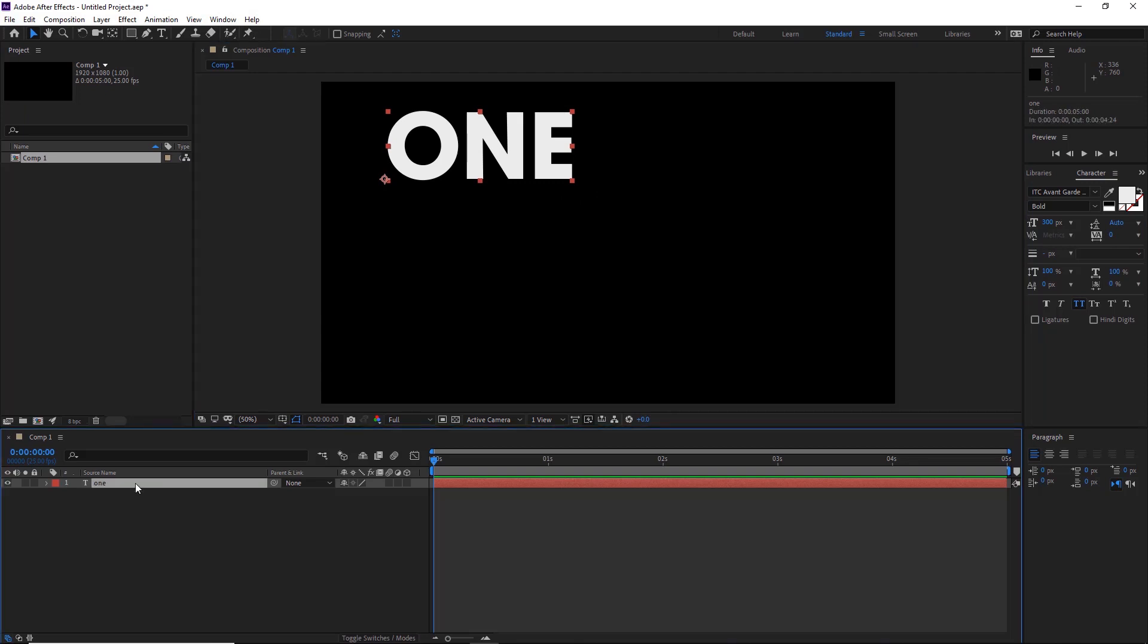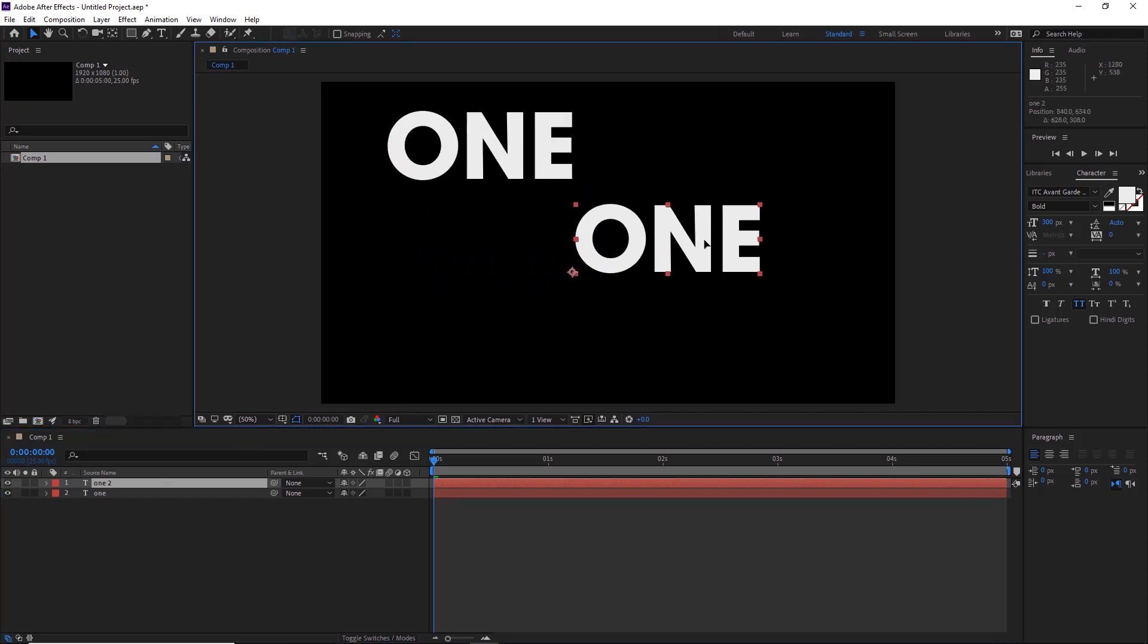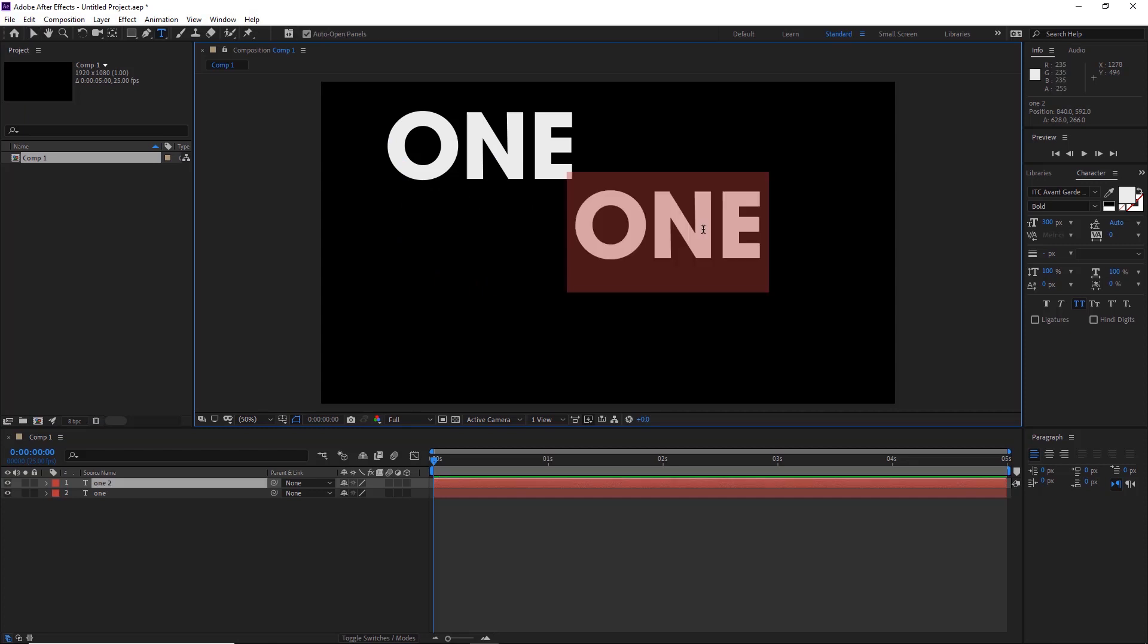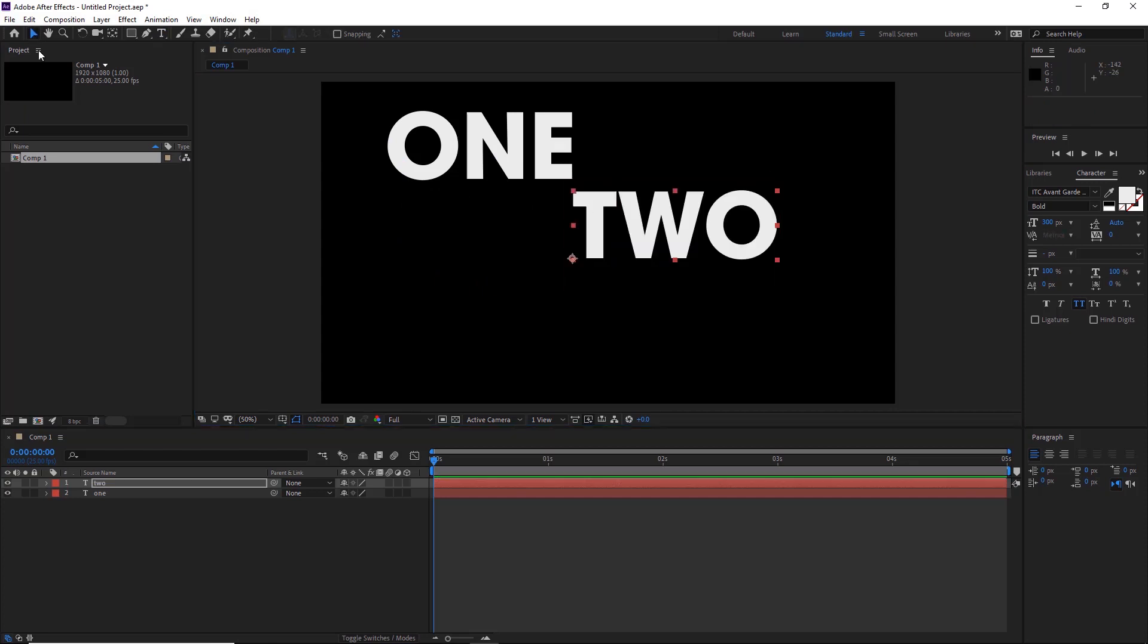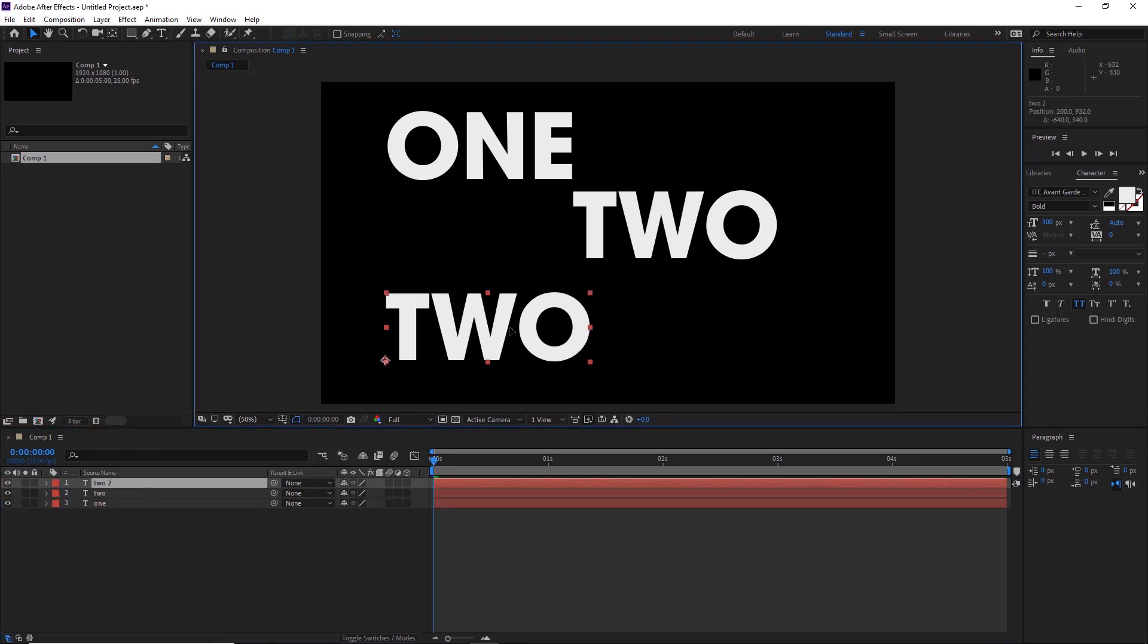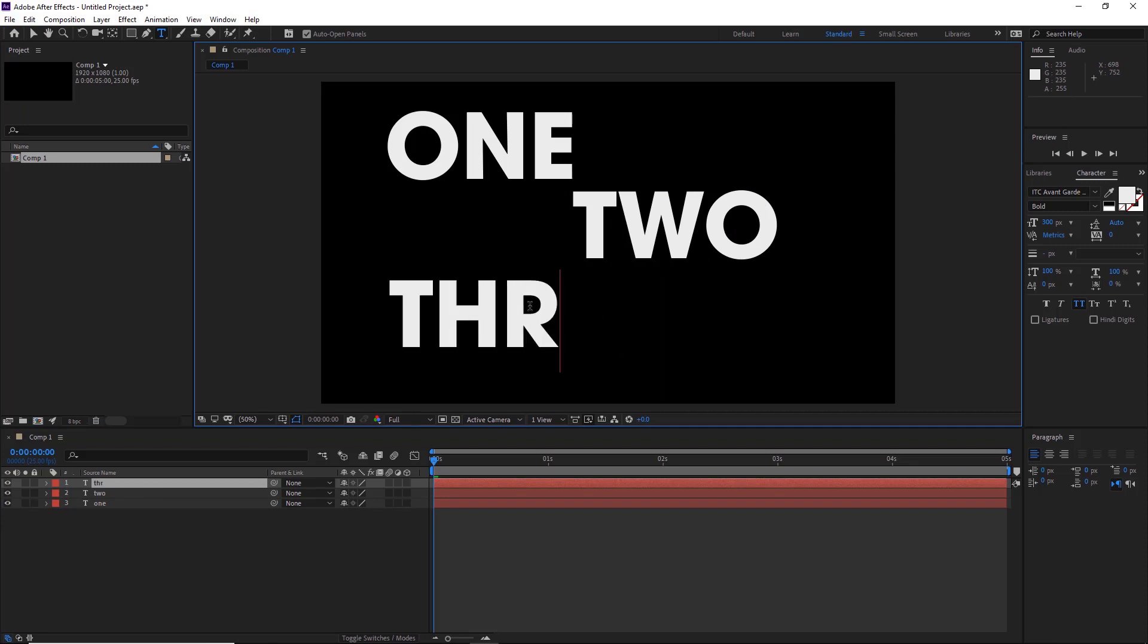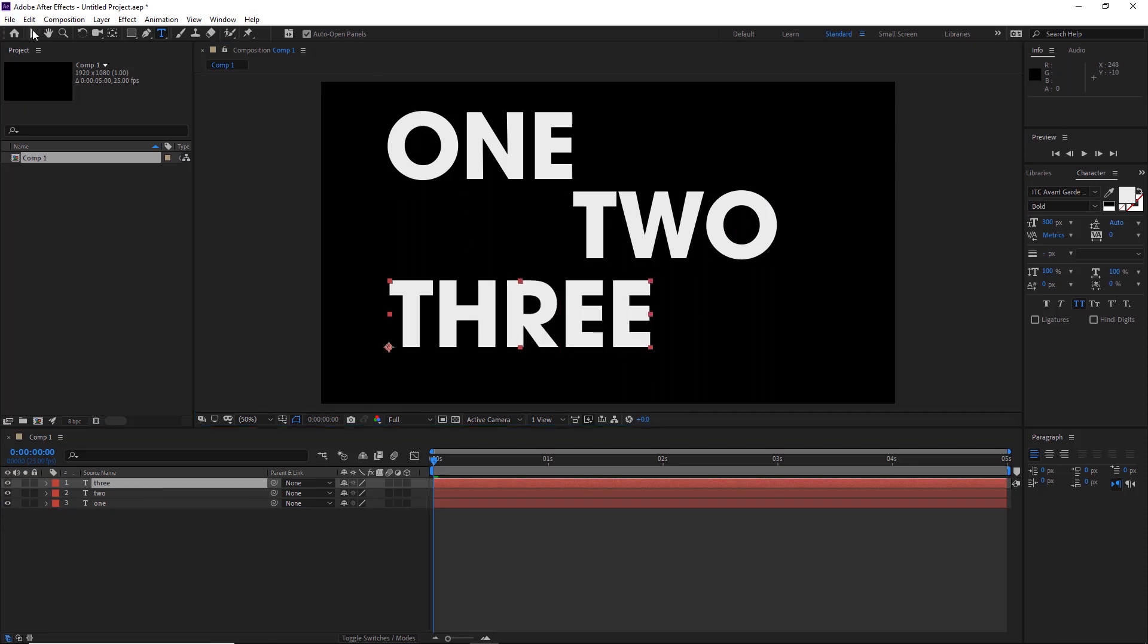And then copy this by CTRL C, CTRL V or CMD C, CMD V. And then we'll pull this down over here. And then we'll do the same again, copy, paste, move this down here. There we are.